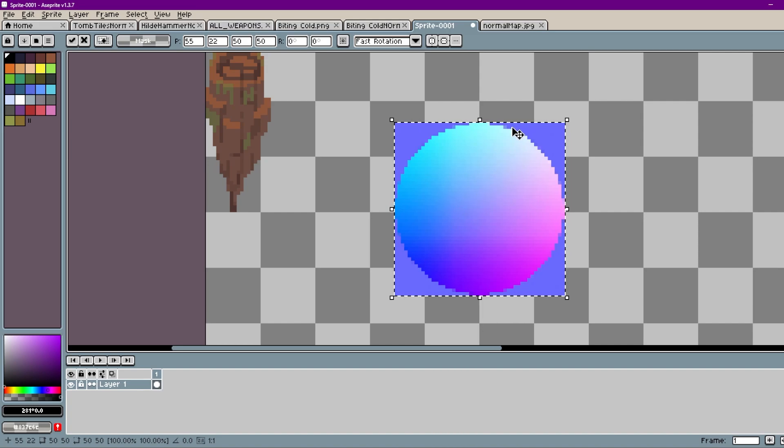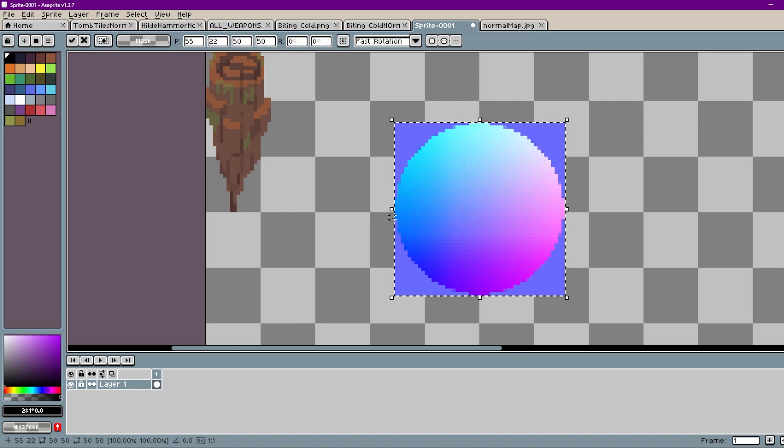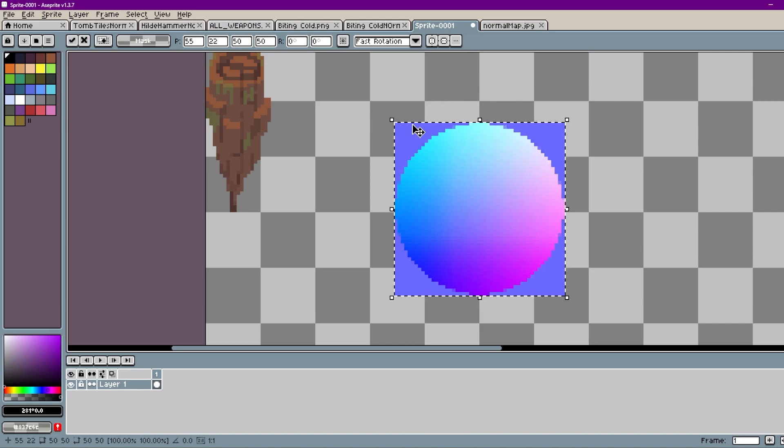The same with the purples over to the right, dark blues down on the bottom left. They essentially represent the orientation of your object.